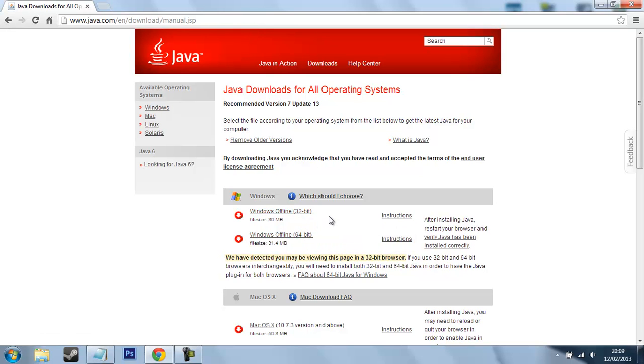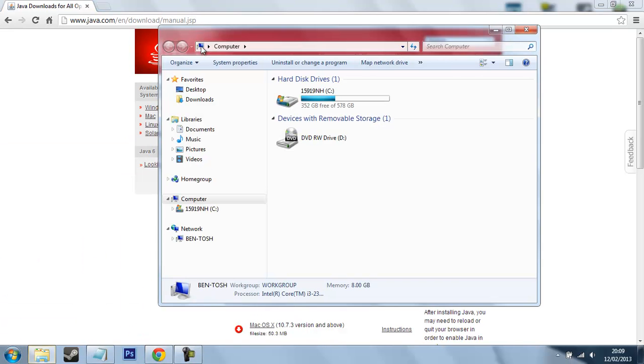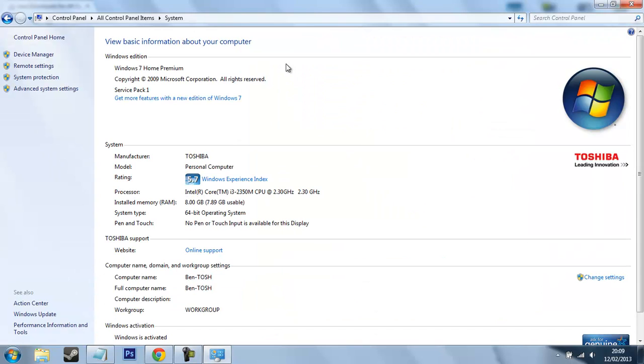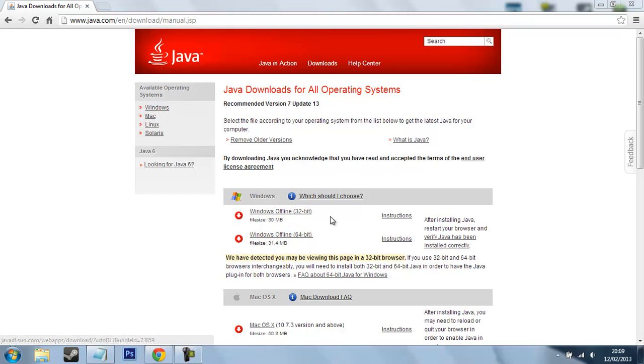To find out the bit of your computer, just head down to start, computer, properties and then here you'll see system type. And here mine is a 64-bit operating system. So what I would do is now download the 64-bit version. But if you have a 32-bit operating system, you download the 32-bit version.